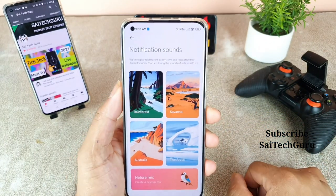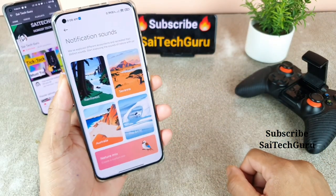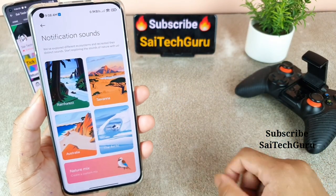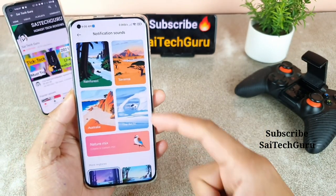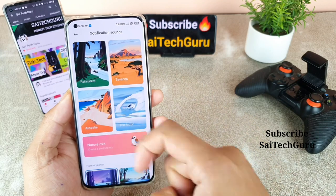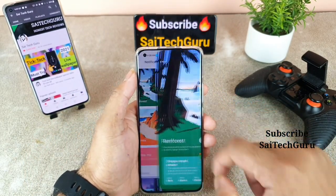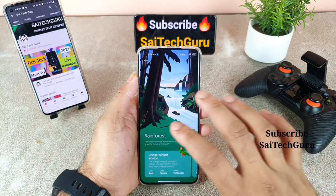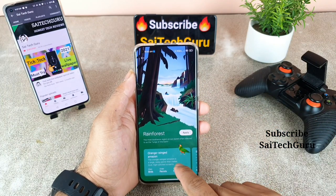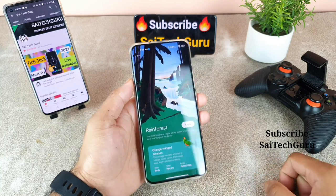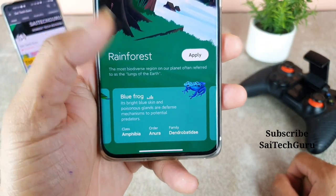You'll be seeing a new category in the notification sounds. You get four different categories: Rainforest, Savannah, Australia, and Arctic. Whatever animals are present in the Rainforest location, you will get all their animal information along with their sounds. Let me quickly go through the animals one by one so you can hear the sounds.